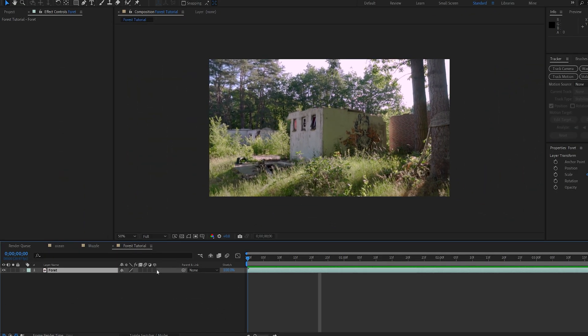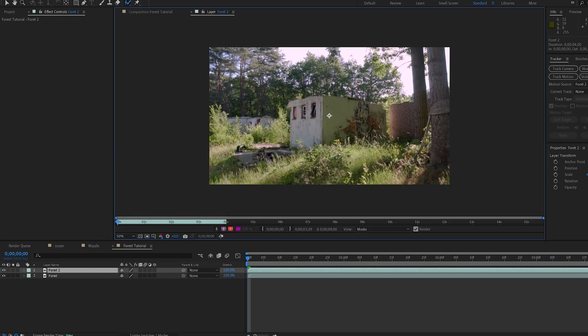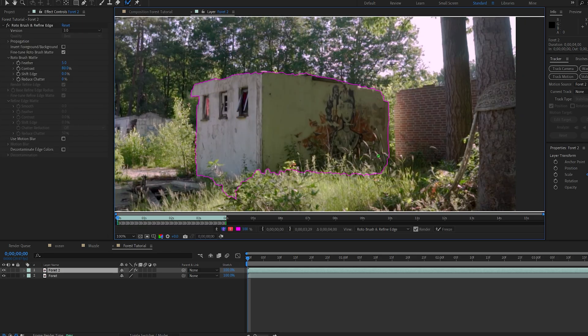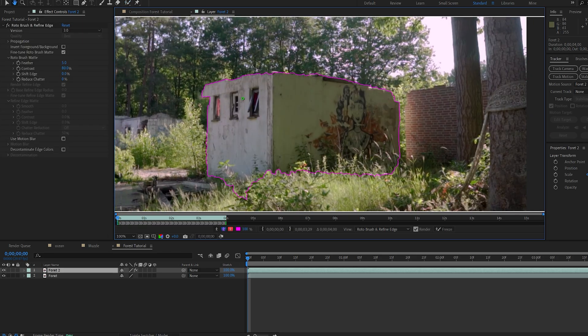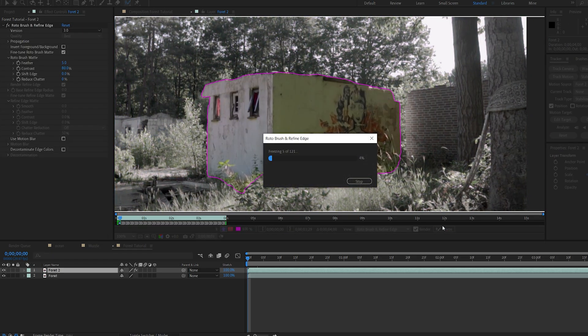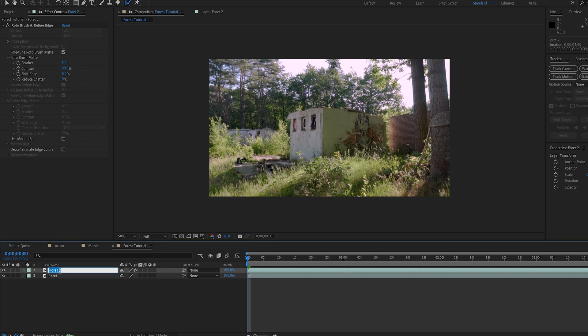This is the shot that I'm gonna be working with, and the first thing I wanna do is go ahead and rotoscope this small building here. So I'll duplicate the shot, select my rotobrush, double-click the layer, and let's just create a quick mask here. All right, once I'm happy with the mask, I'm just gonna click on freeze and let it do its thing. Okay, let's go ahead and rename this to house.